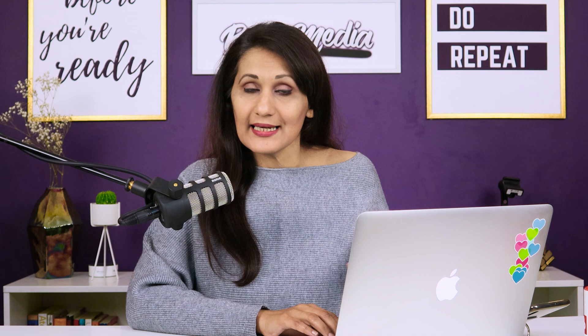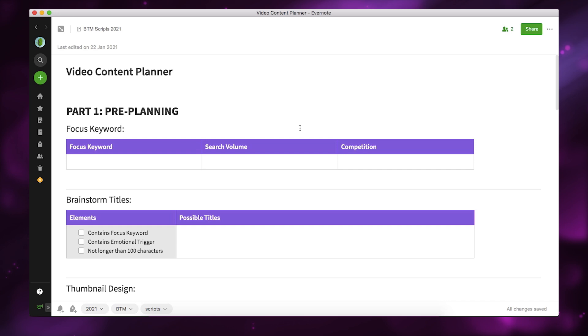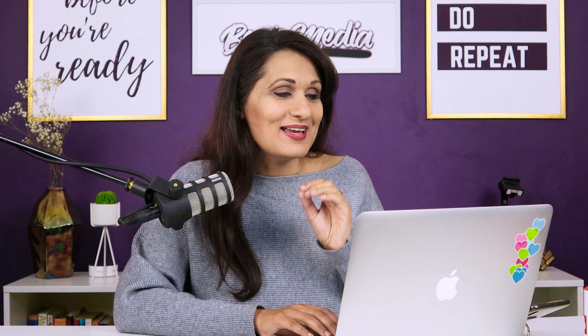I'm going to go through this and show you the empty version of how it looks, and also a filled-out version so you have a frame of reference. As you go through it, you'll see it's divided into three parts. Part one is pre-planning, part two is scripting, and part three is publishing. Planning, scripting, and publishing are the three main steps from thinking about making a video all the way to uploading it. Previously I managed two different templates across multiple tabs, so I decided to simplify in 2021 and make it all in one area.